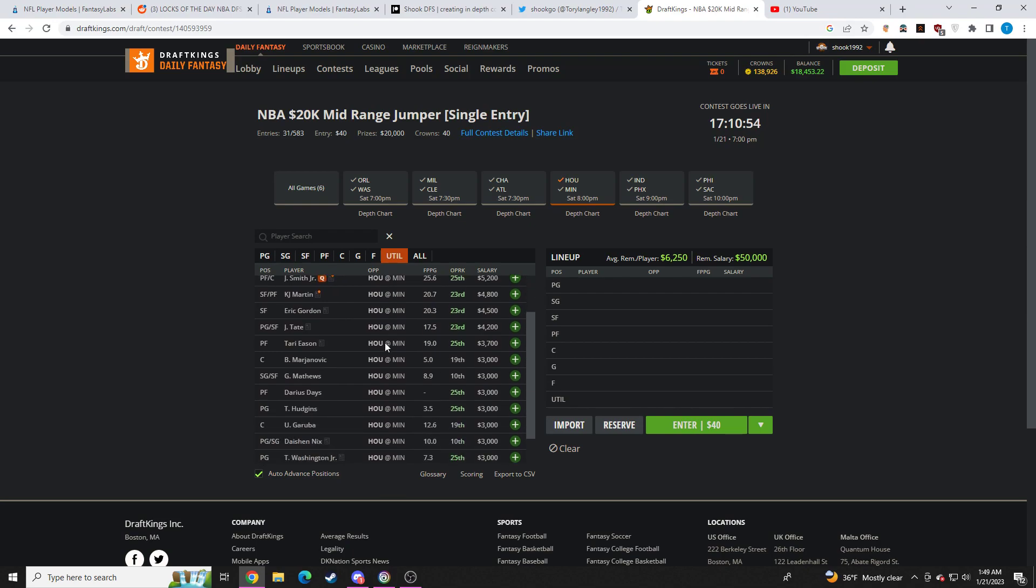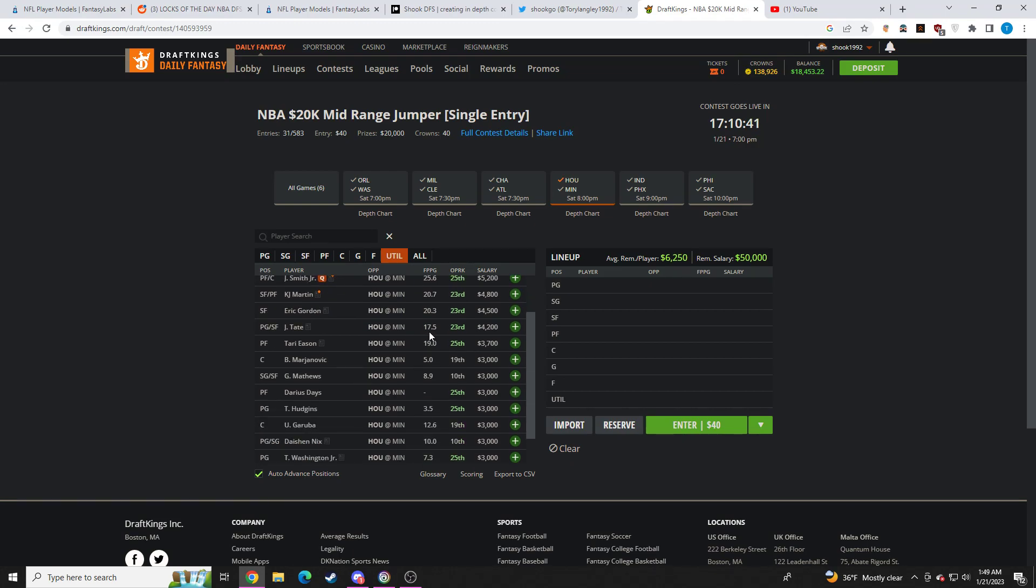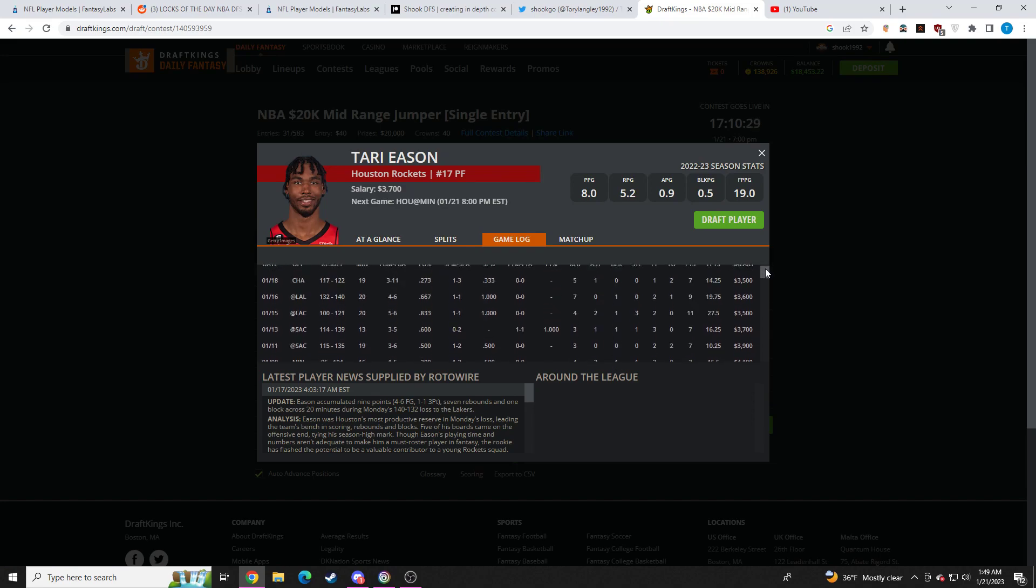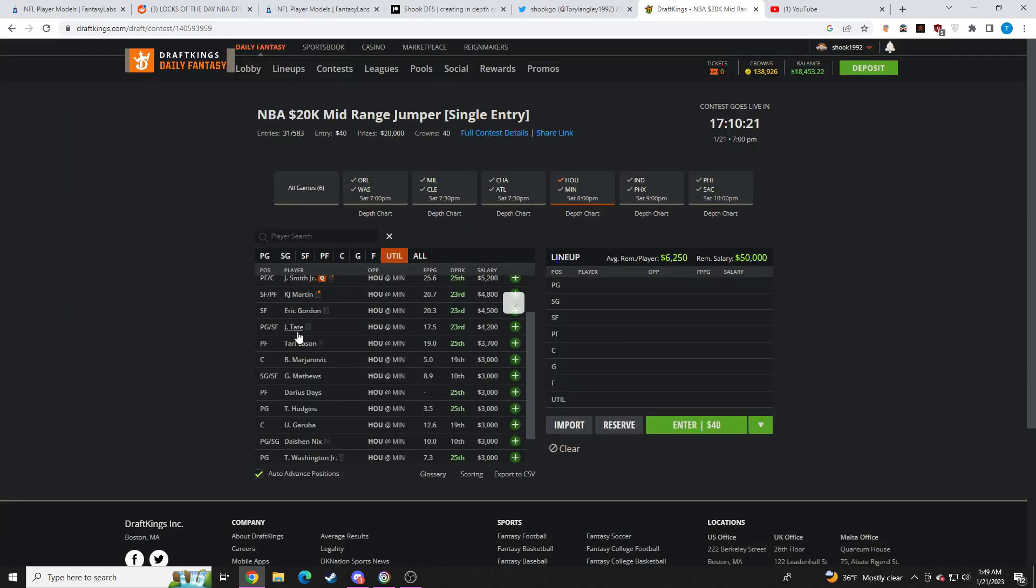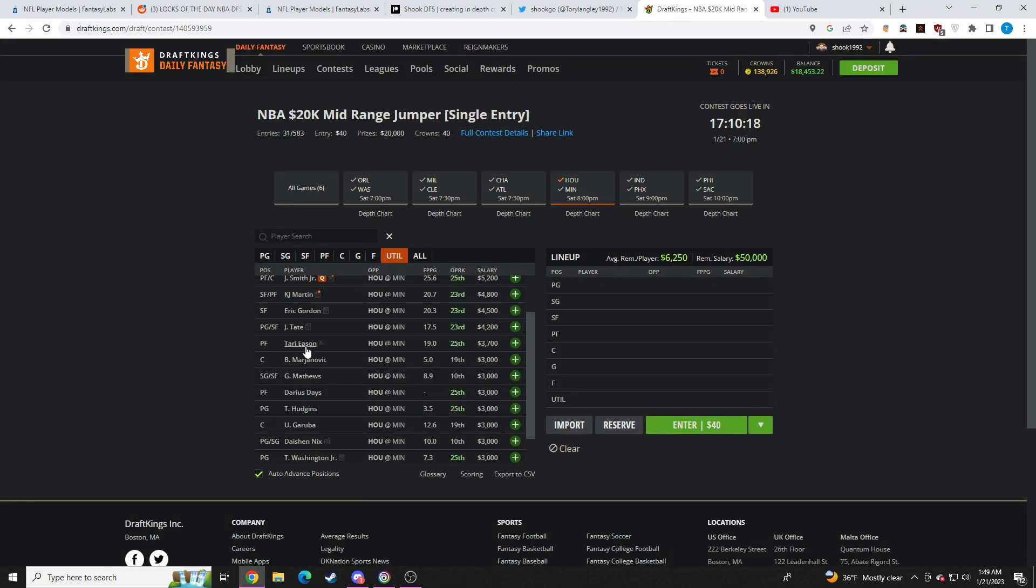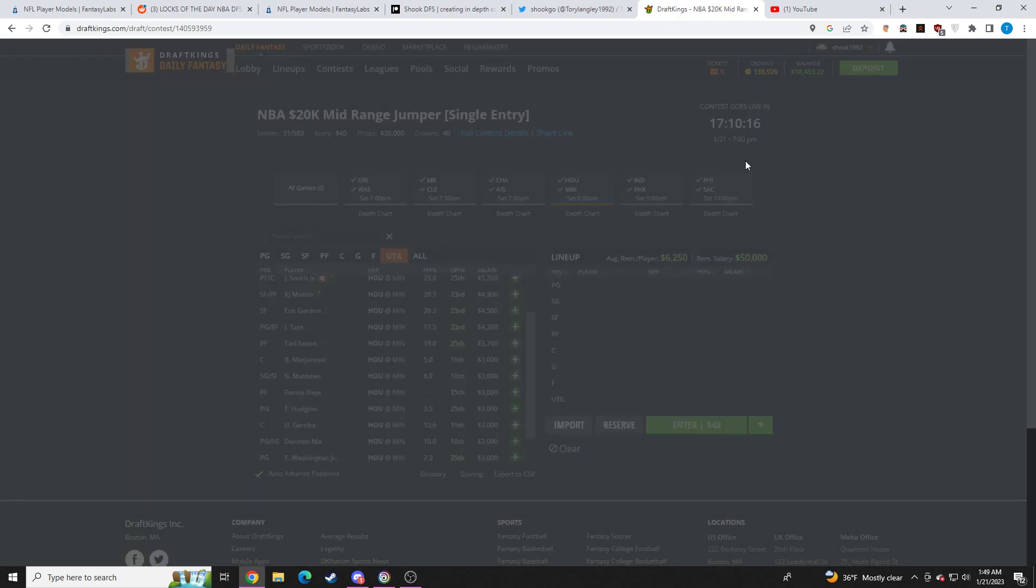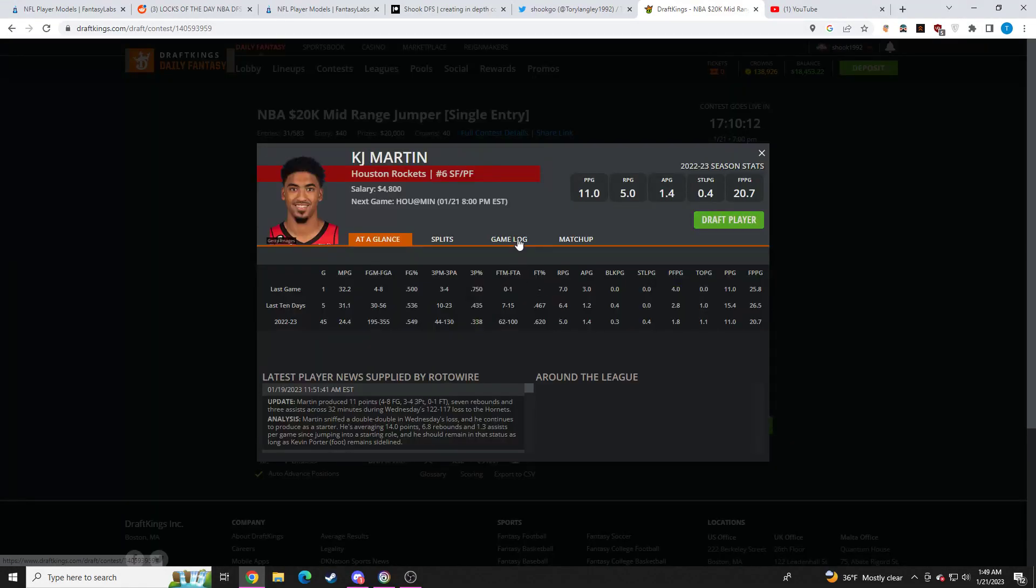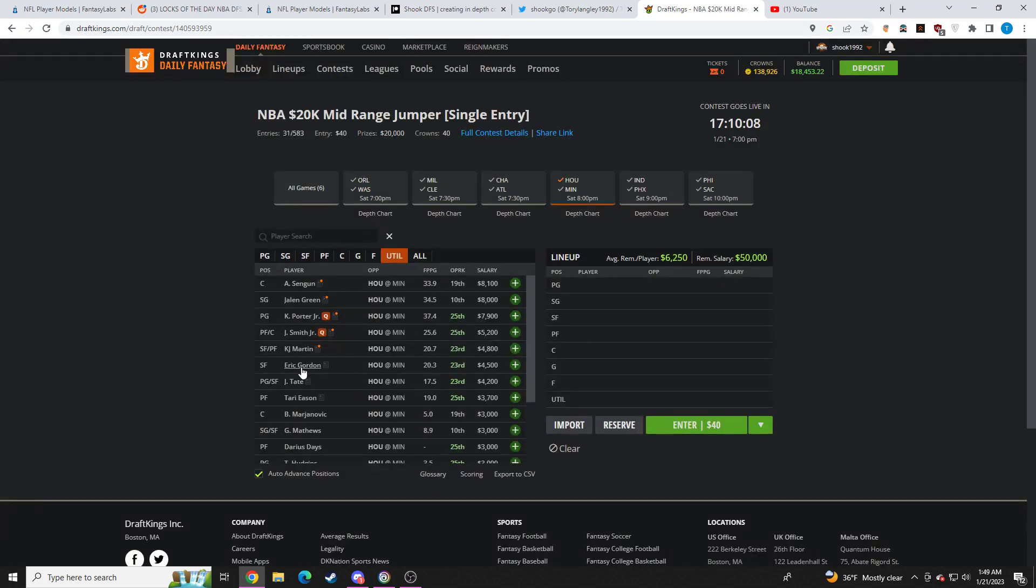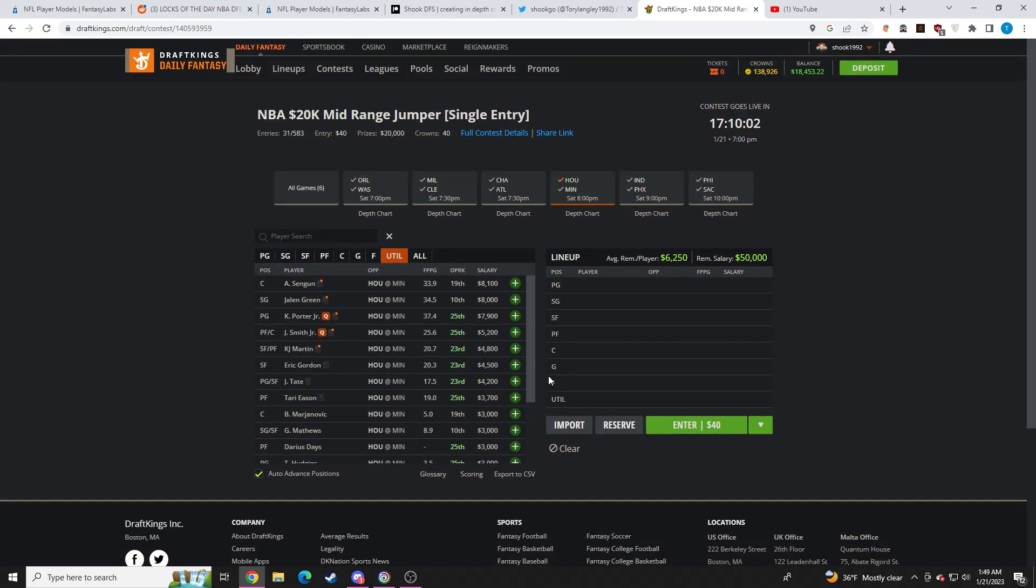And then the value. Starting lineup gonna be Jalen Green, Alperen Sengun, KJ Martin, Eric Gordon. Who else do they throw in the starting lineup? Well, they're gonna throw one of two guys in who are both good point-per-minute guys - Jason Tate or Tari Eason. If Tari Eason starts at 3.7k, I'm gonna absolutely love this guy for value. Really good point-per-minute guy, guy that can stuff the stat sheet, amazing rebounder. If he starts, I love him. If they start Jason Tate, I like Tate quite a bit for value. But I think Tari Eason would be in play. Whoever comes off the bench, I think would still be in play. And like I said, KJ Martin's gonna move into the starting lineup, probably play over 30 minutes. I think he's solid for value. I think Eric Gordon at 4.5k has to do a lot more offensively. I don't hate him for value. So I really like Houston tomorrow. I really do.